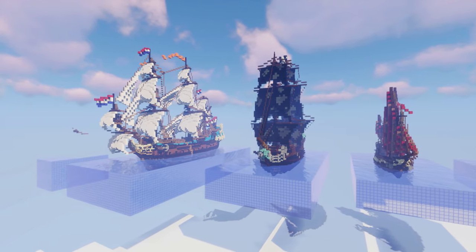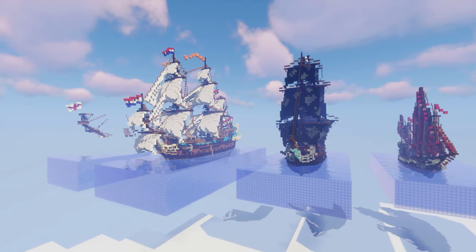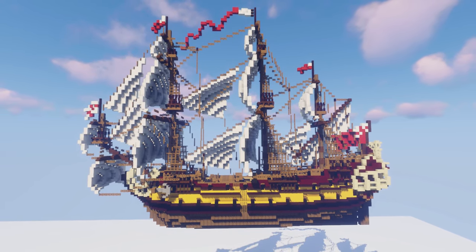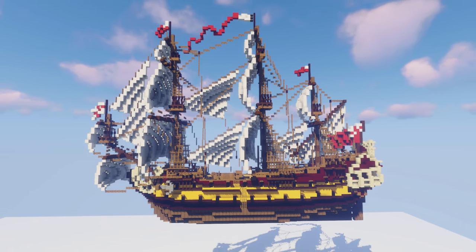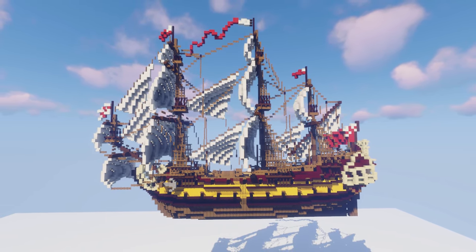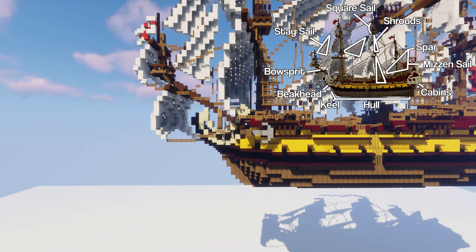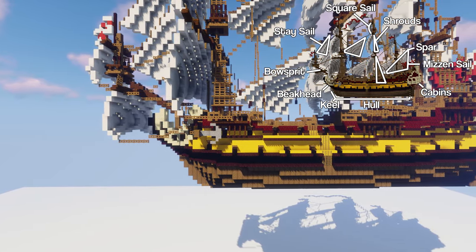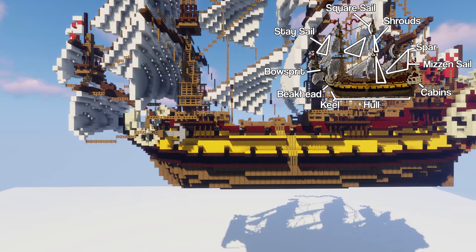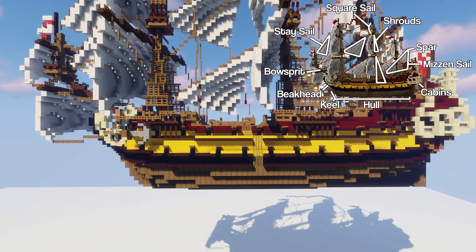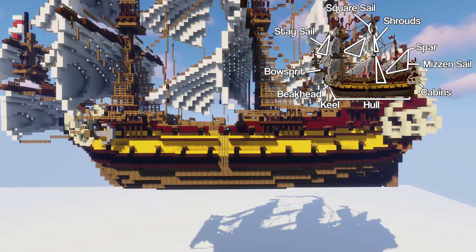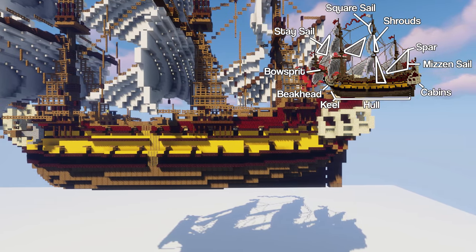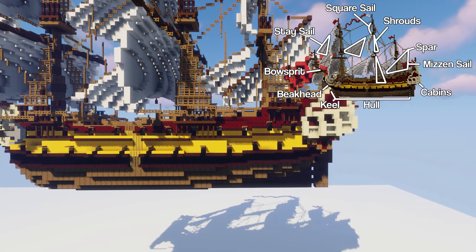Before I begin to show you how to start building, I'm going to describe the anatomy of a ship, because understanding how a ship works will make building and designing one a little bit easier. The main part of a ship is the hull — this is the body of the ship which is partially submerged in the water. There is the keel, which is the central beam along which the hull is built, and the decks are obviously the floors of a ship.